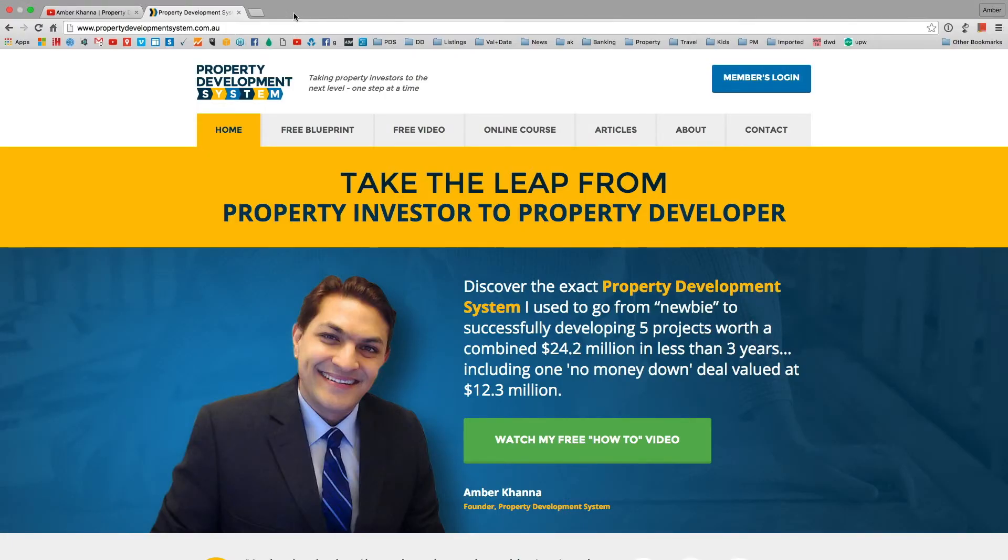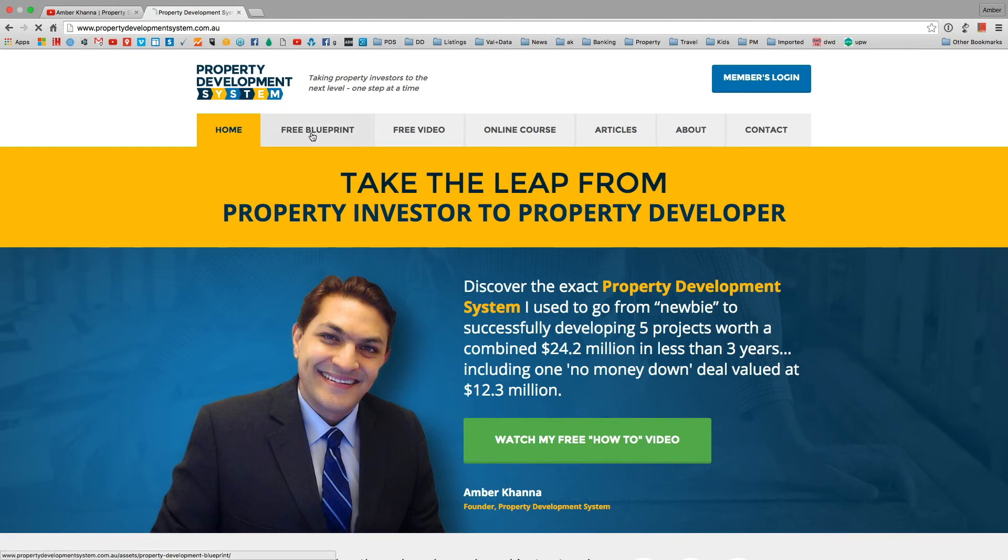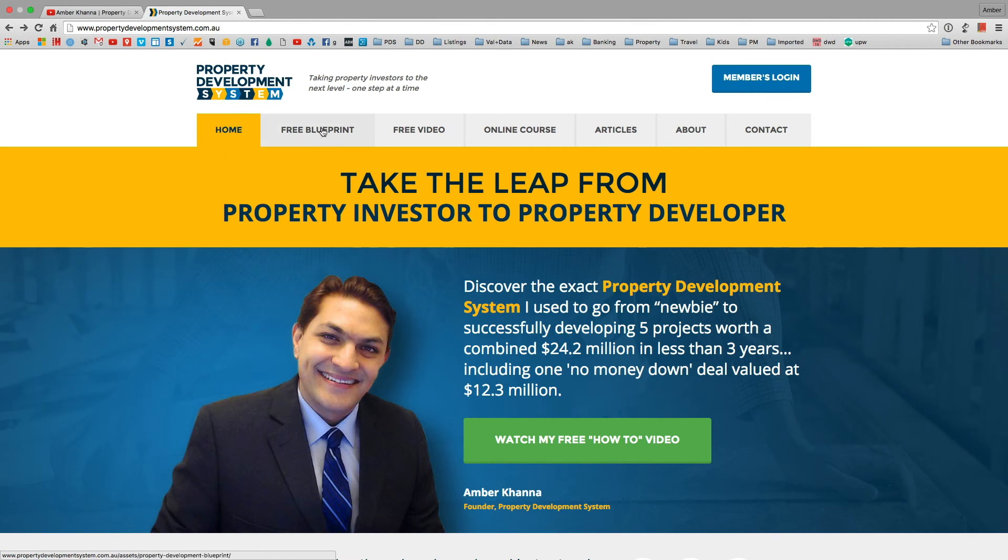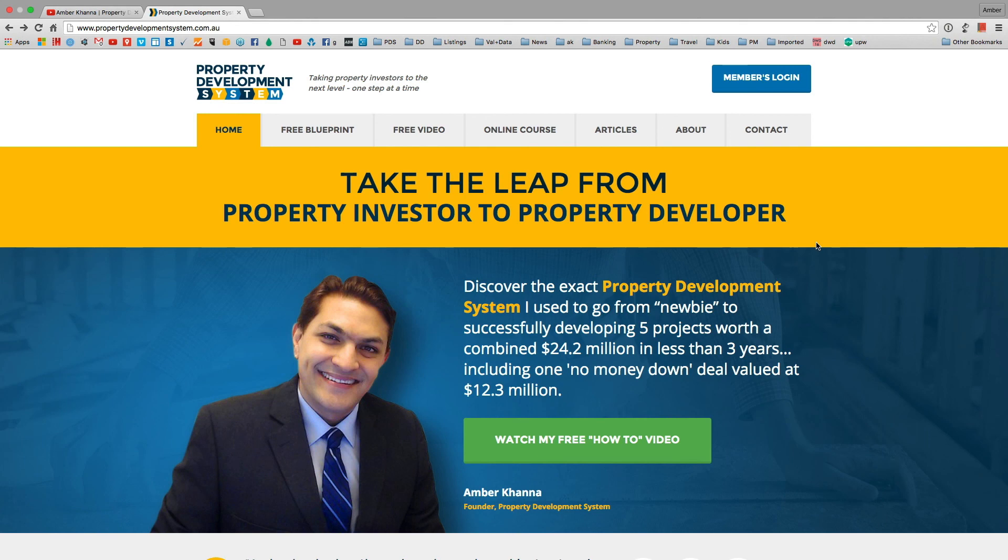Thanks for watching the video. All links are actually in the description. If you would like to download a free resource, which is the free property development blueprint, you can do so from my website by clicking on free blueprint and you should be able to download everything. Make sure you check out propertydevelopmentsystem.com.au and also the links in the description below. I'll see you next time.